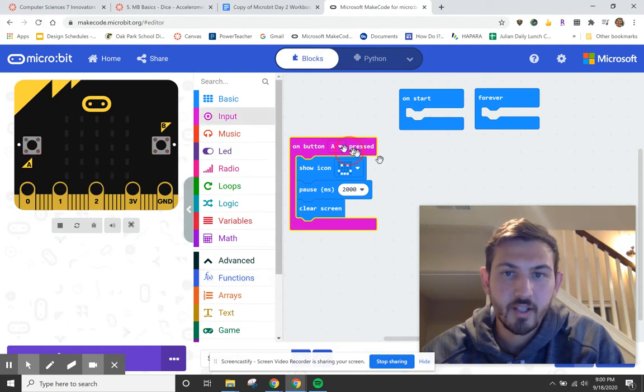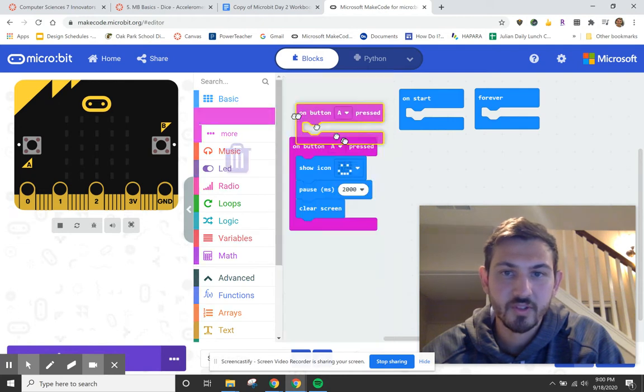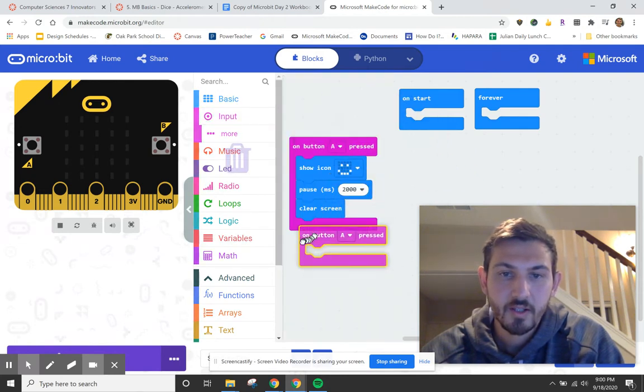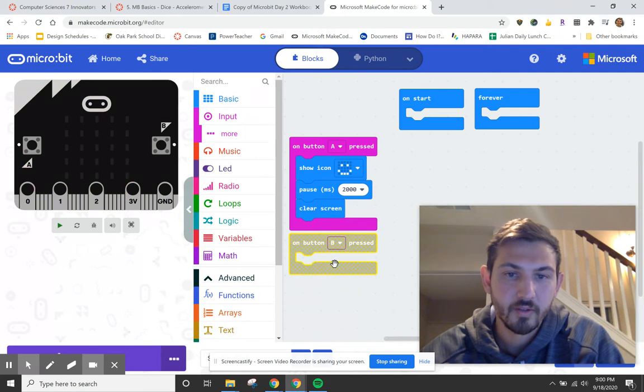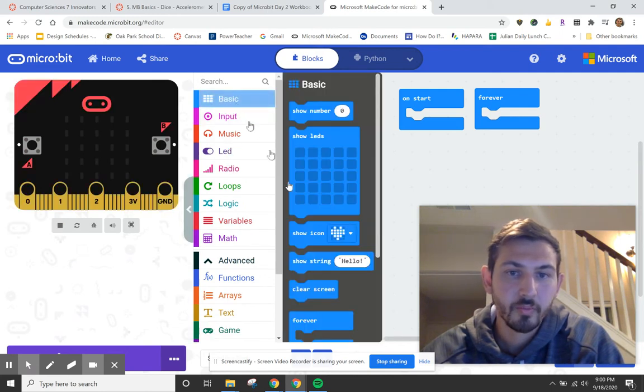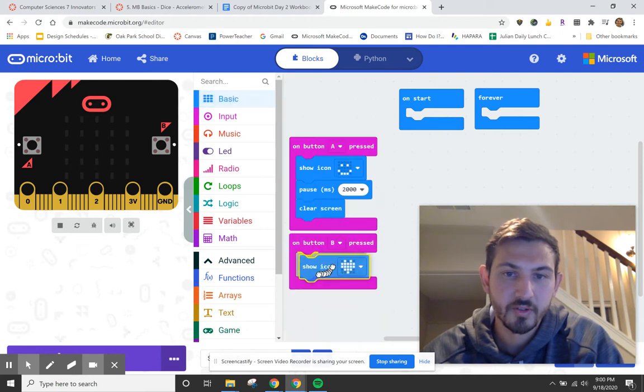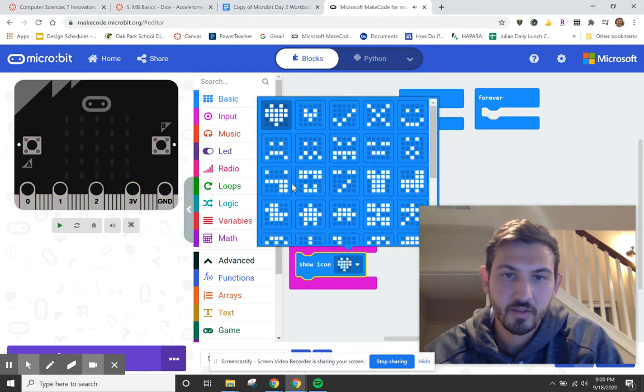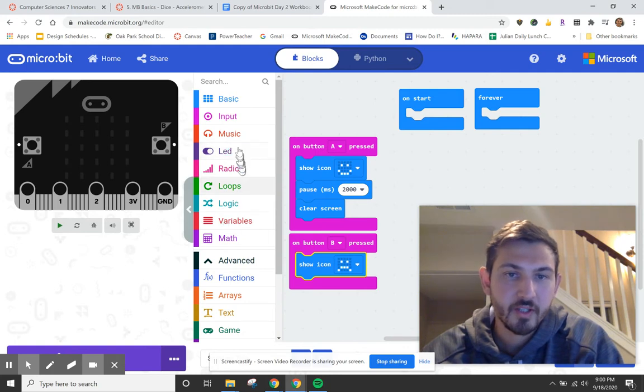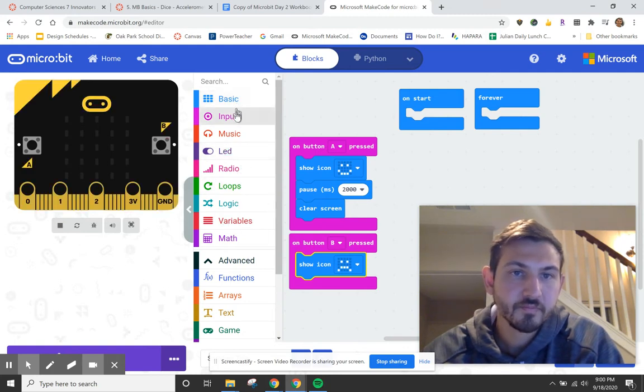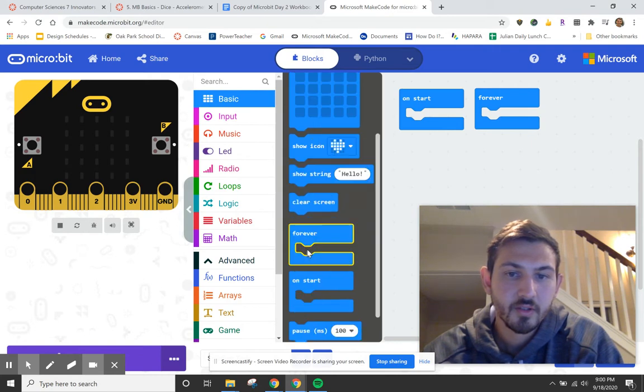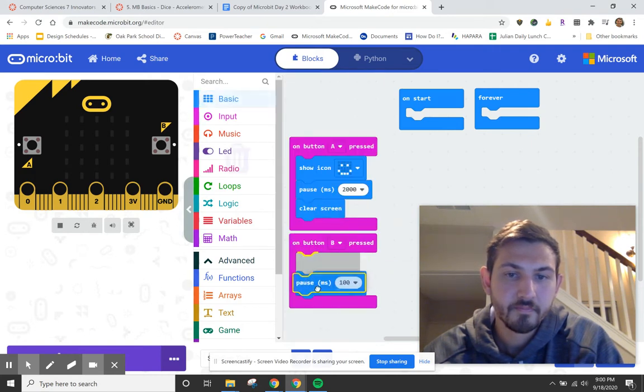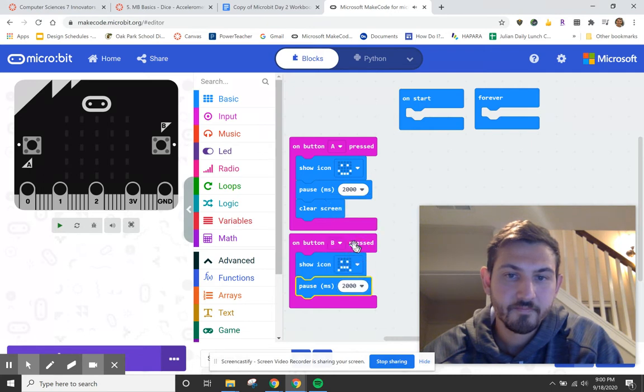Now let's say for B, so let's do the same thing, but for B, let's do a frowny face. So I'll go to basic, I can just go to images, I don't have to make my own because it's already made, which is nice. So here's my frowny face. I'm going to do a frowny face for two seconds, pause, two seconds and then I'm going to clear my screen.